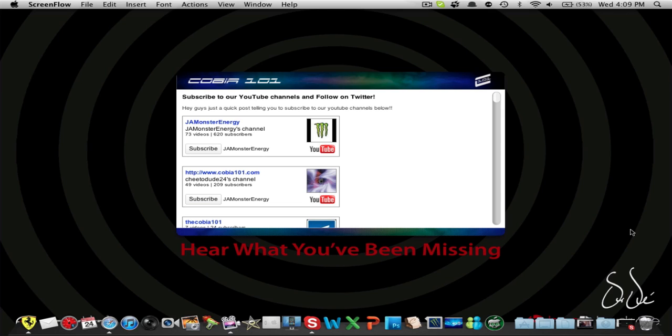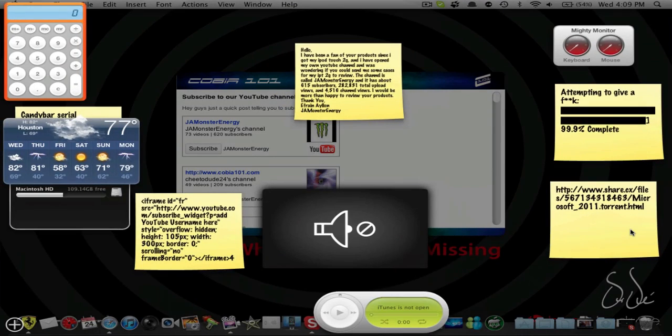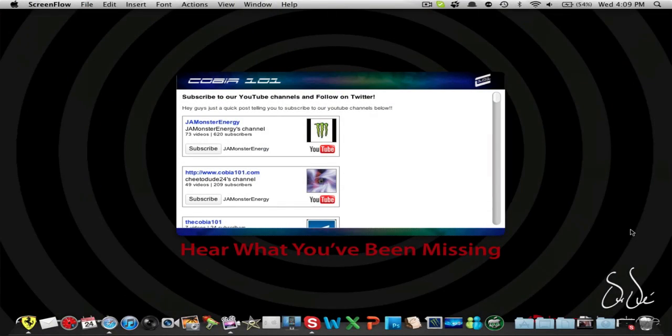And if you don't know what dashboard is, it's kind of like where you run many applications on. So let me give you a quick look right here. That's pretty much dashboard. I have a bunch of stuff on it.